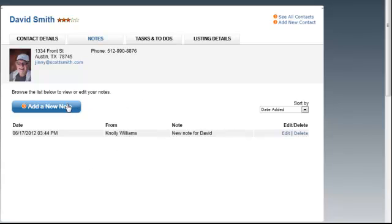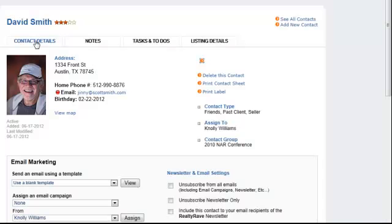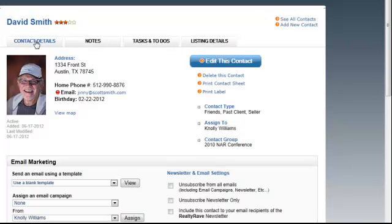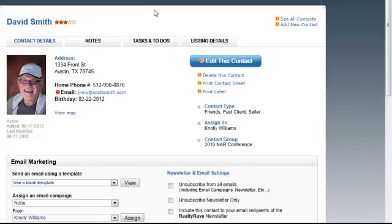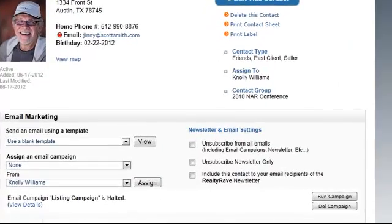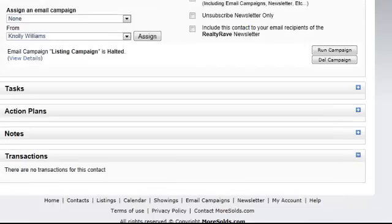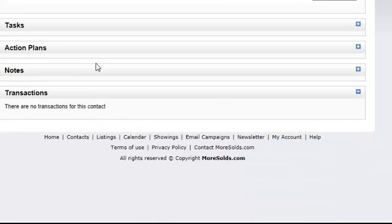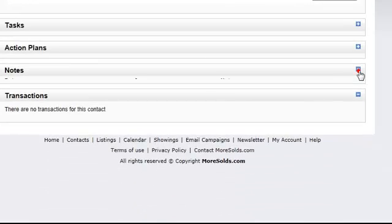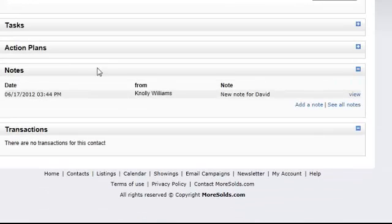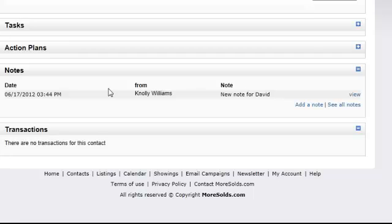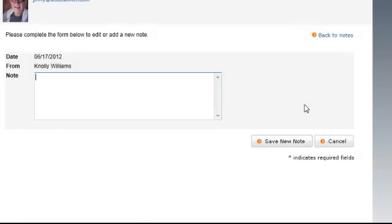I just added that new note. Let me show you another place to add a note for David. Back to the contact details page, I can simply go down to notes, and you see that I can expand that and see the notes that have been added, and I can add a new note here. And that takes me right to the add note feature.